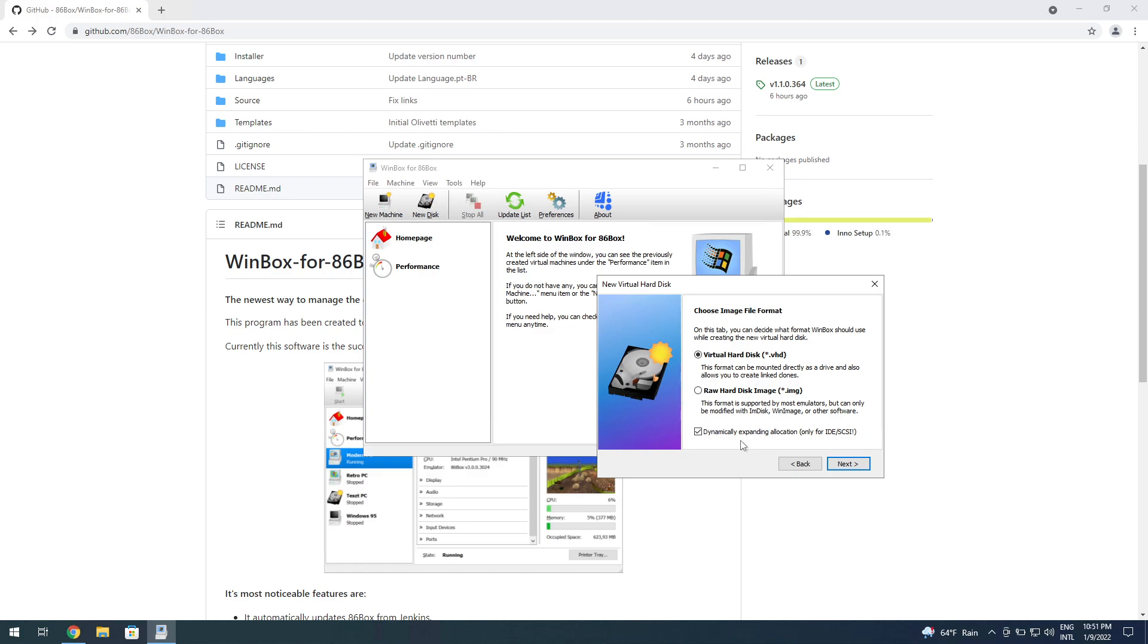That's essentially the concept. A dynamically expanding disk is going to start small, like a few kilobytes, and as you add stuff it grows dynamically, which is pretty handy because it doesn't take a lot of space.